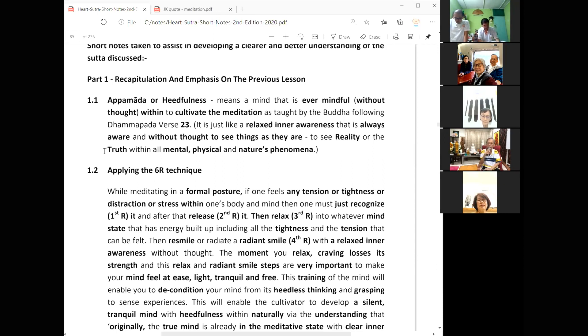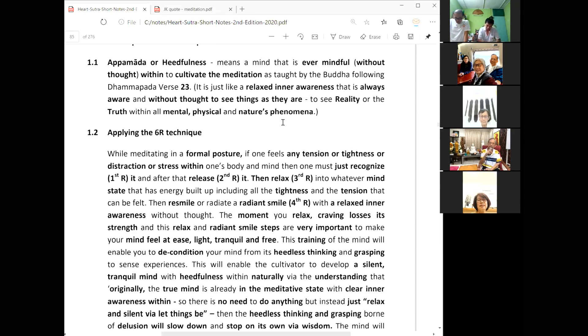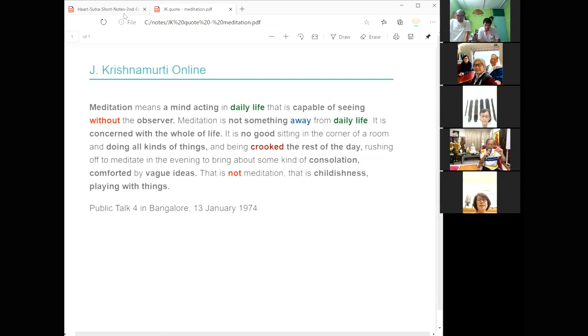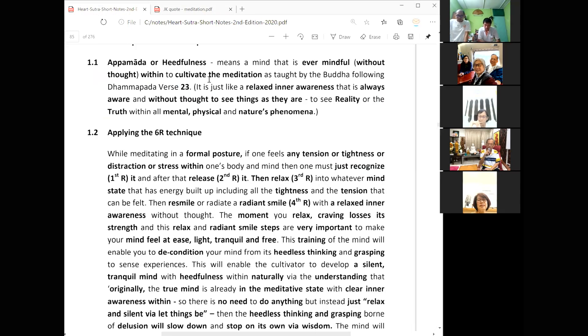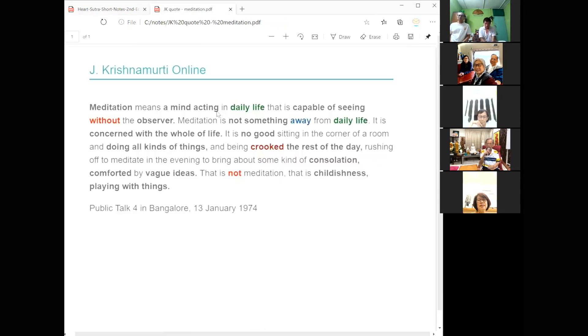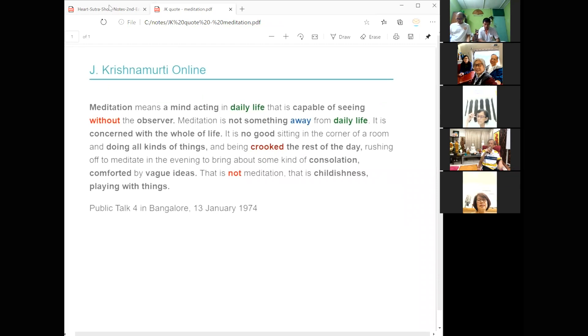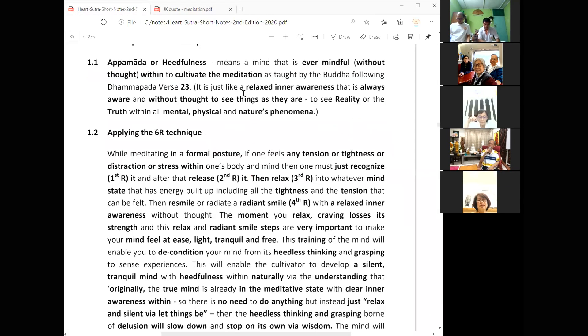So if you compare this with J. Krishnamurti's daily quote, it's exactly the same. Meditation is to have a mind that can see without the observer. Only the meditative mind can do this. So meditation means to have a mind acting in daily life that is capable of seeing without the observer, without the center, the actor. So this is heedfulness, awareness ever mindful without thought. Meditation is not something apart from daily life. It concerns the whole of life, exactly the same as the Buddha's definition of apamada or heedfulness.